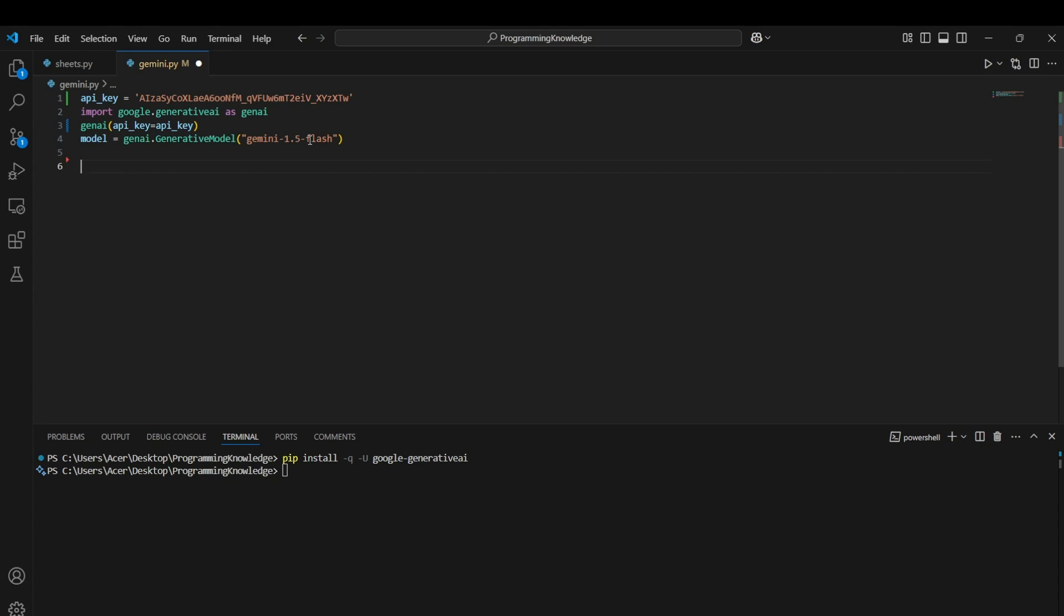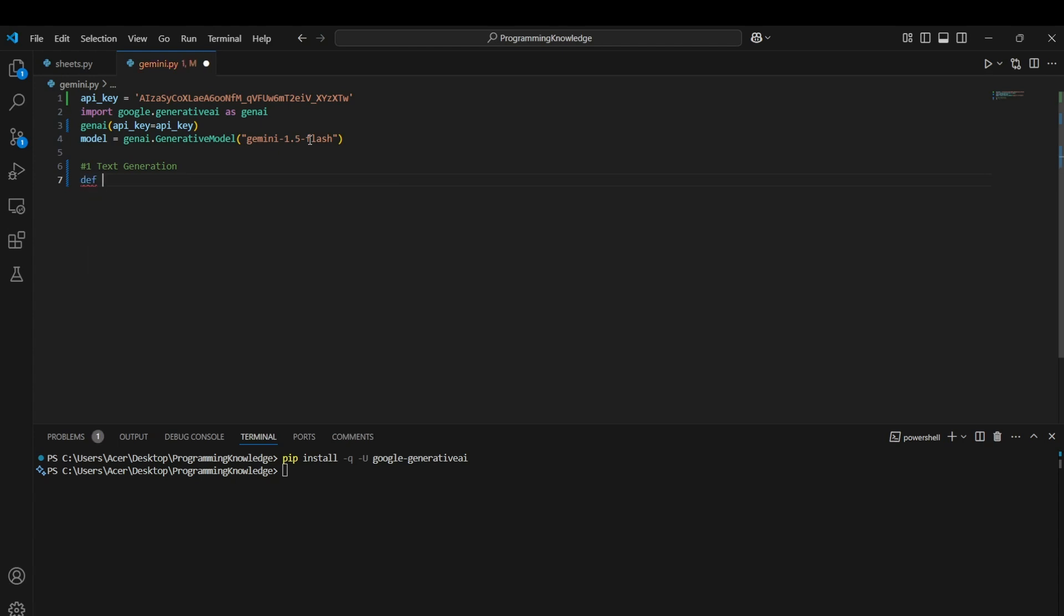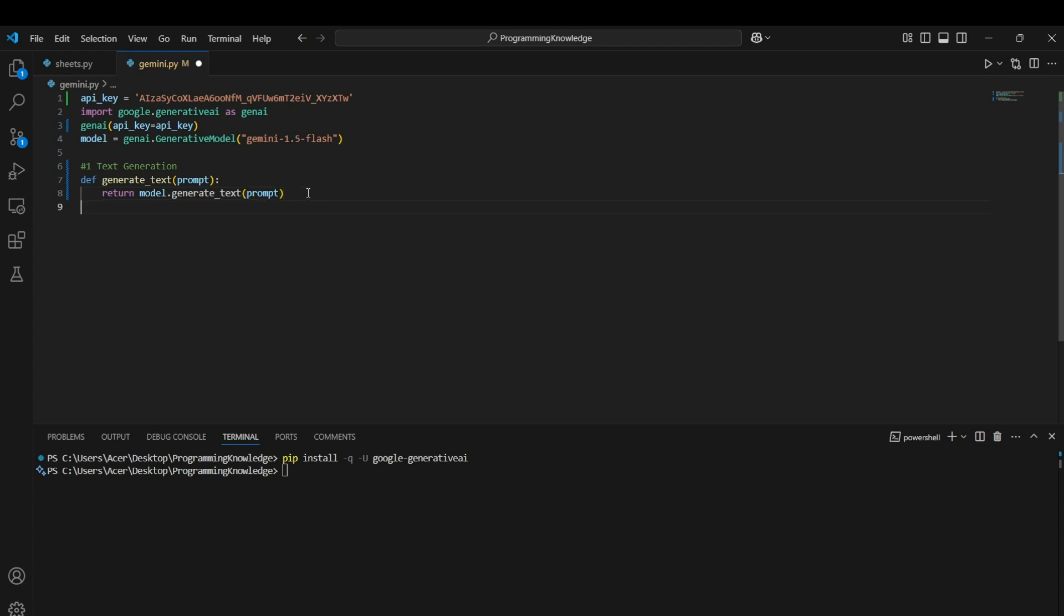Alright, so first of all, we can actually use this for text generation. So how we can use it is basically just a simple prompting and answering situation where we just say a statement to the Gen AI model and then it responds with its knowledge of whatever it knows about it. So we can simply access it by running the models generate content function. We can define the generate text here. Then we can return model dot generate text of prompt which is passed in this function.